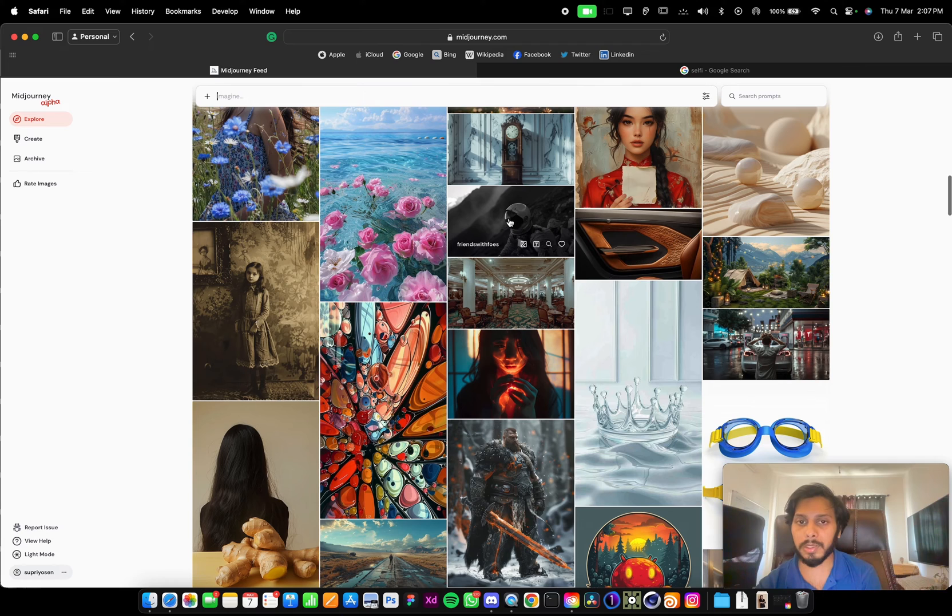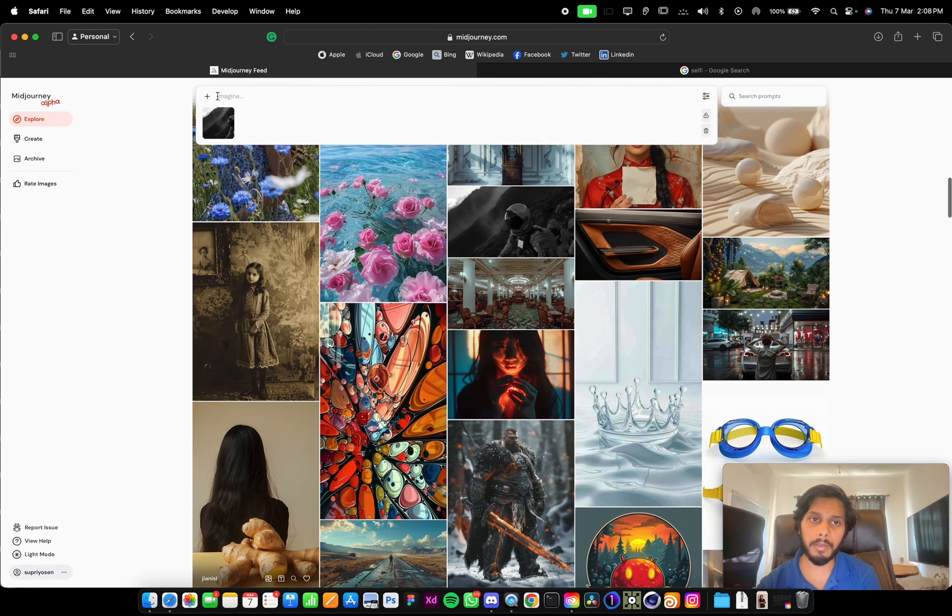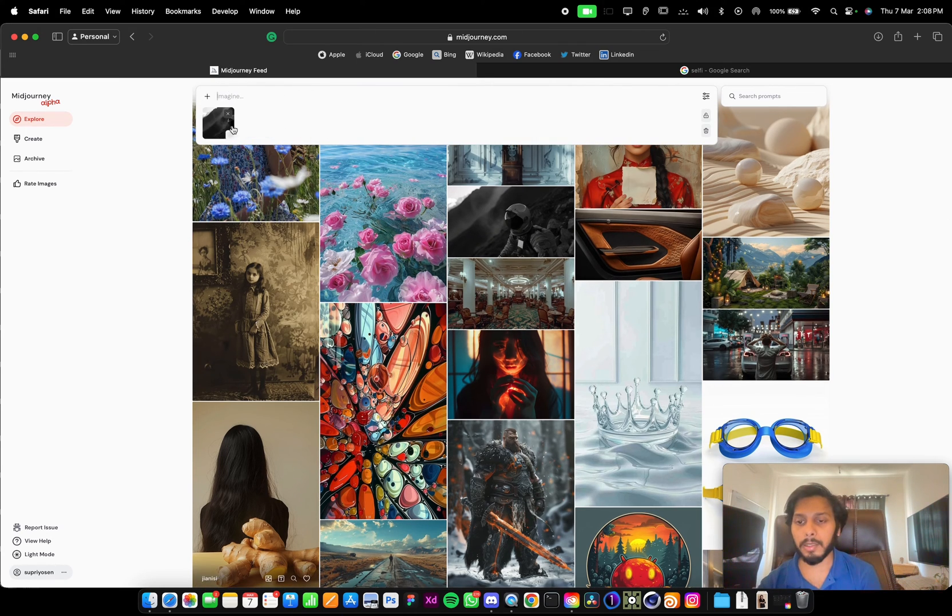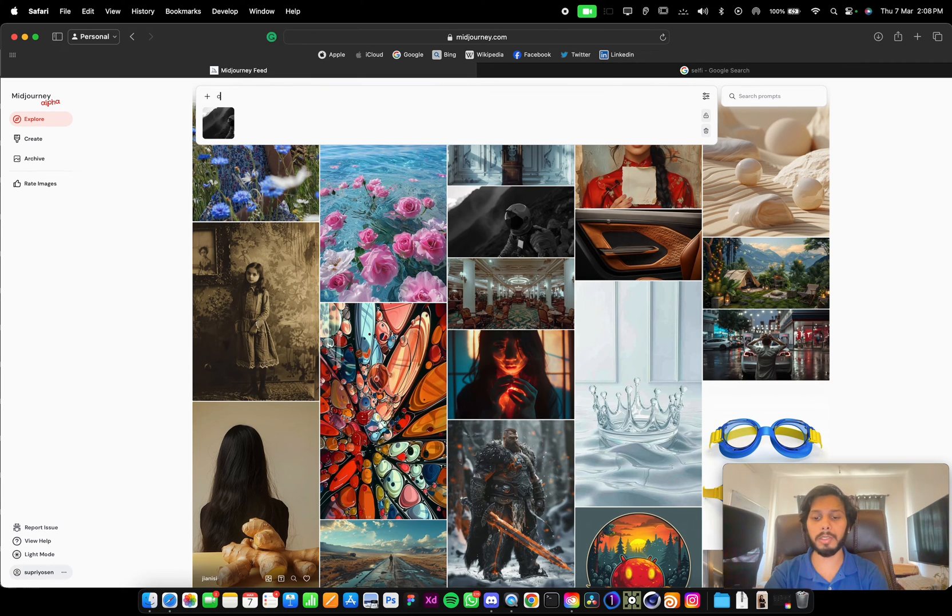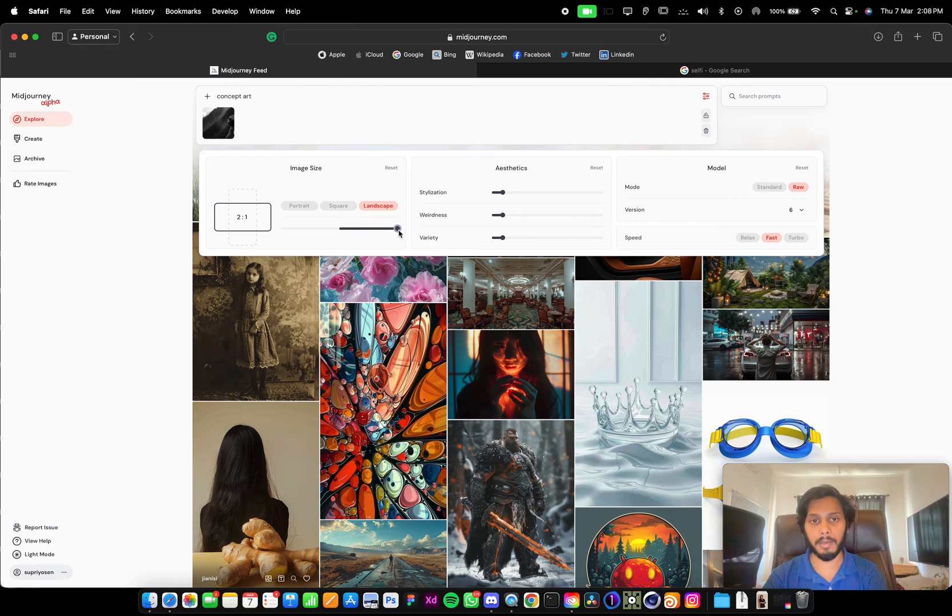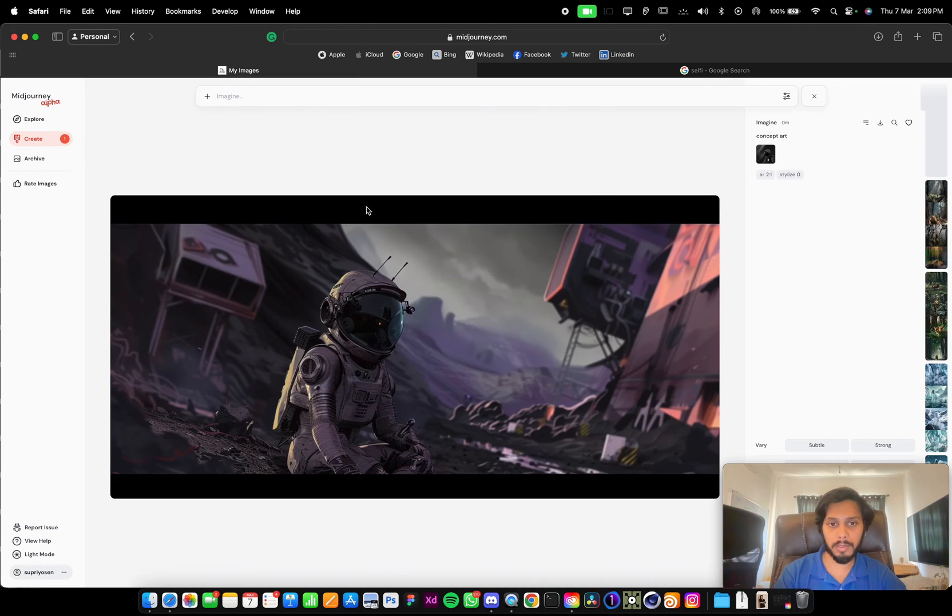Suppose you want to use this image as an input image. You can drag and drop it here and it will automatically add the image. Let's try it: concept art. Let's go to the ratio. Try something very wide angle. So all four images are generated.